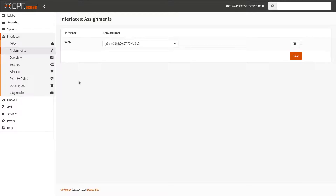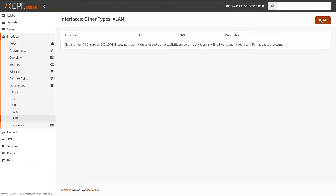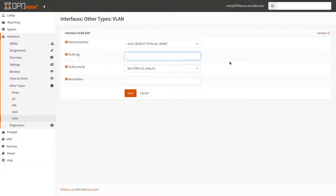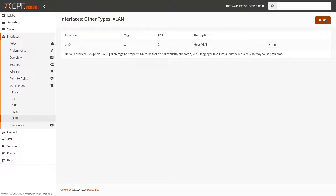Here is our demo OPNsense firewall. Go to Interfaces, then Other Types, then VLAN. Click Add and add your VLAN for the appropriate interface. Let's create the guest network VLAN first, with a tag of 2 and description 'guest'.